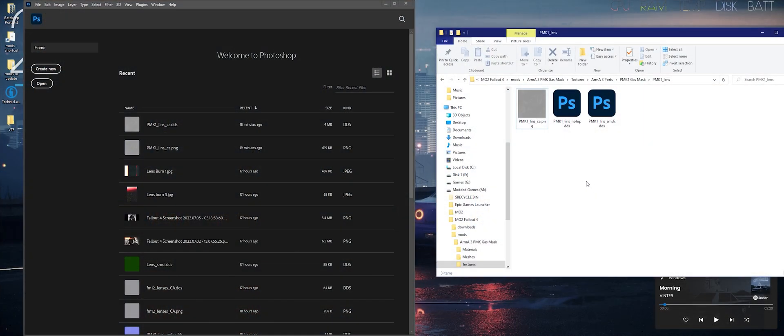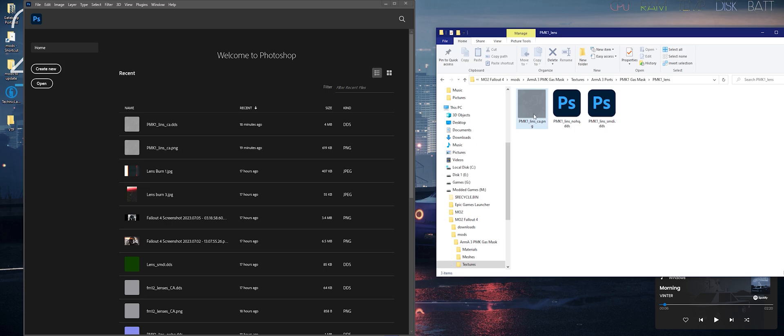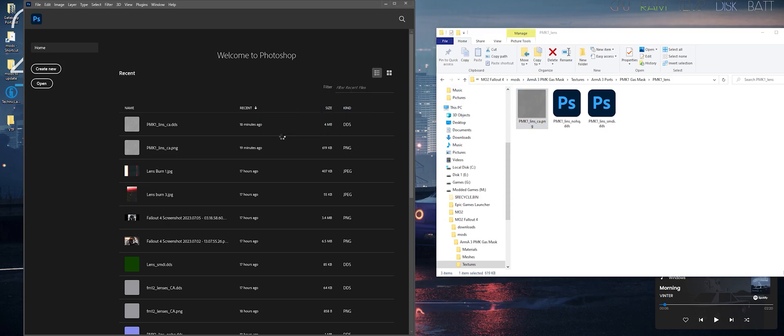Now to prepare the textures, you'll need to open up Photoshop. Drag and drop your transparent texture into Photoshop.